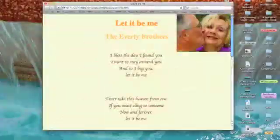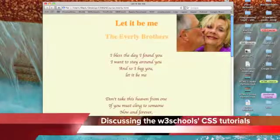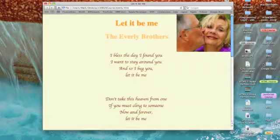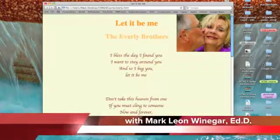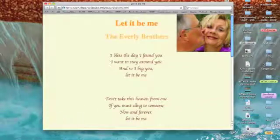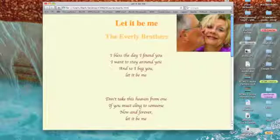With this web page we're back to using the stylings in our external style sheet. Notice that we've got the dark orange song title 'Let It Be Me', the dark orange 'Everly Brothers' subtitle which is the same color but slightly transparent.